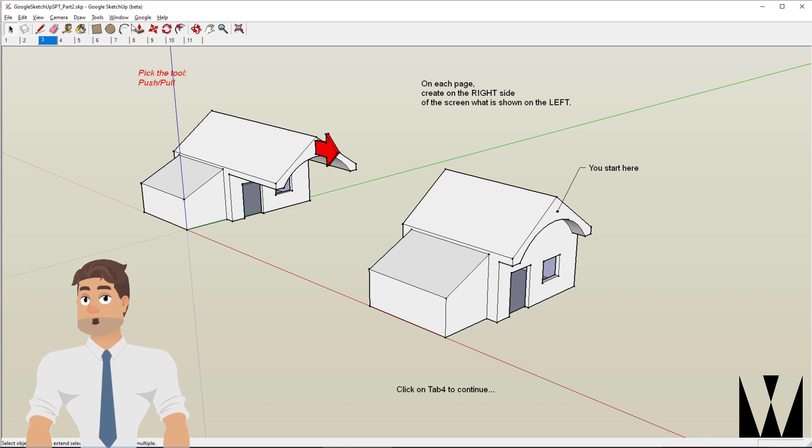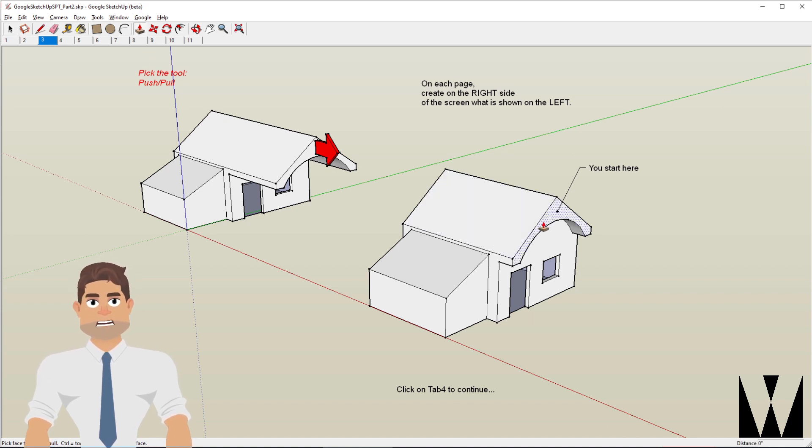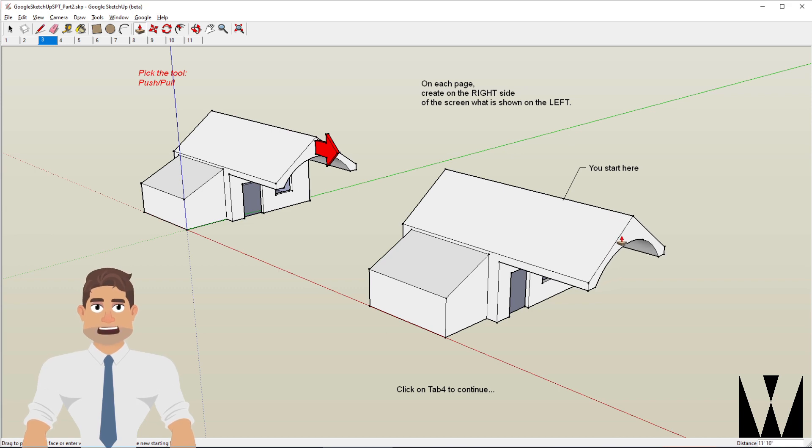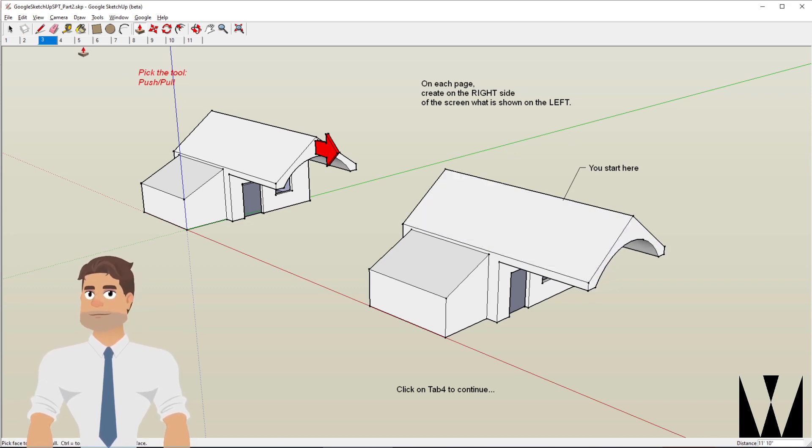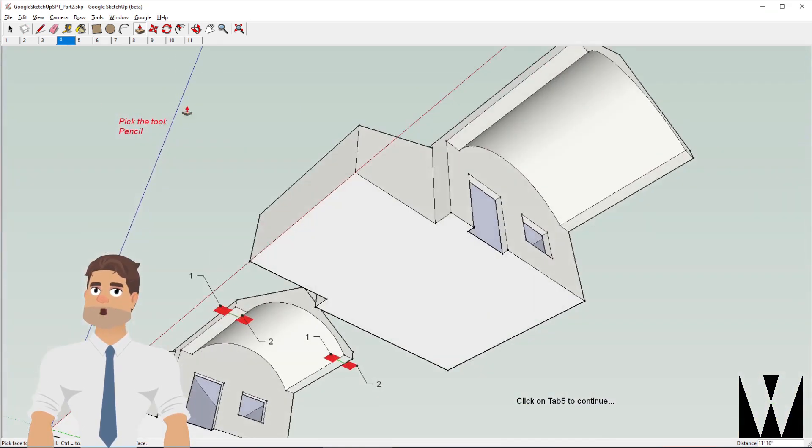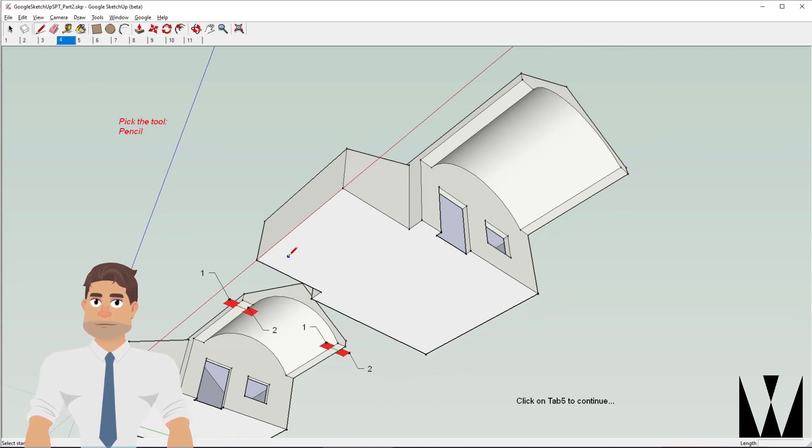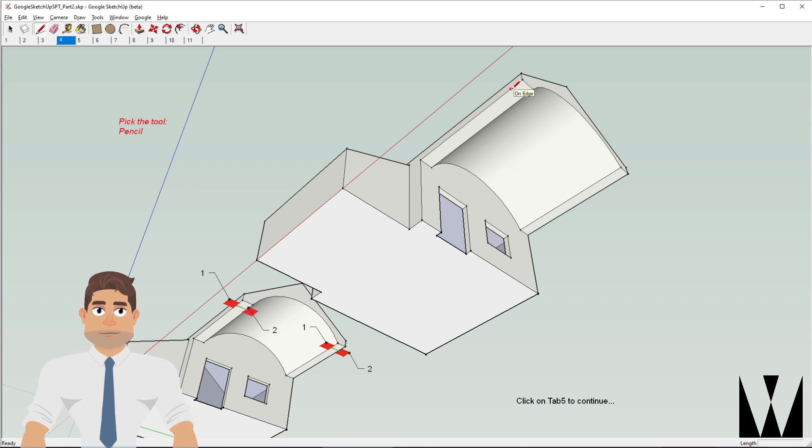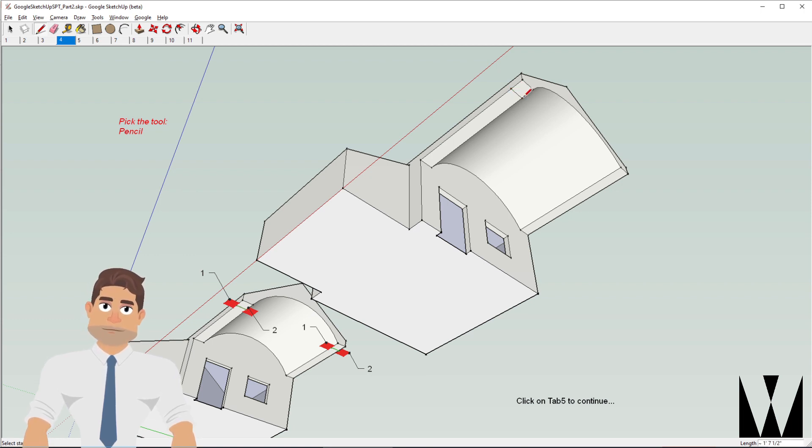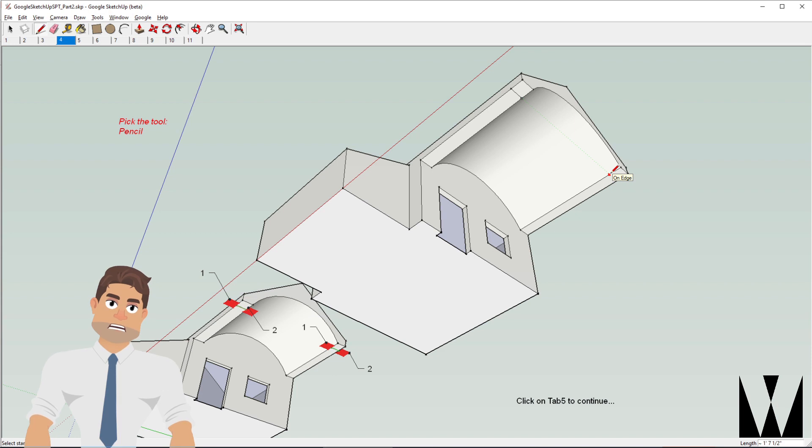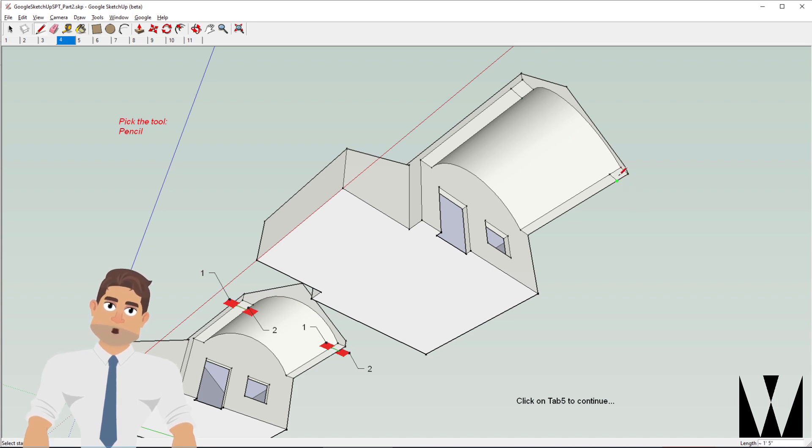Clicking on the push-pull tool, I'll pull this even further here to create a porch. We use the line tool or the pencil tool. Click on that edge and click here and if I go here, it kind of snaps to the previous line that I've drawn. So I click there and click there to create these two lines here.